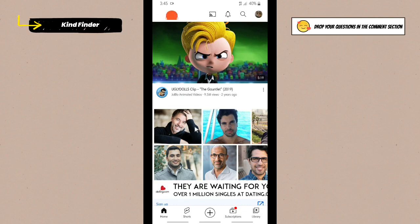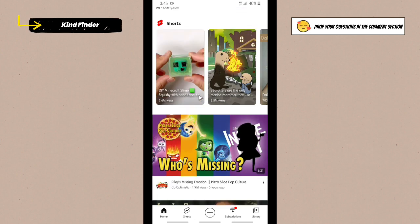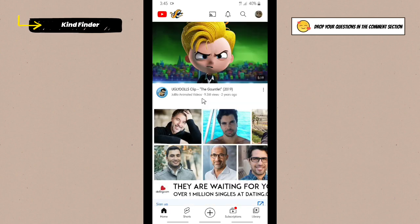Alright, so let's get started. If you have turned on mobile data saving settings on YouTube app before and you forgot how to turn that off, now let's follow this tab.